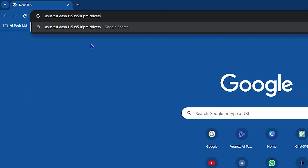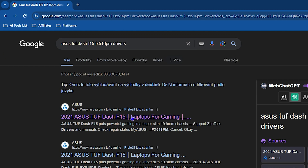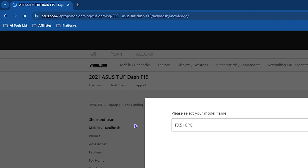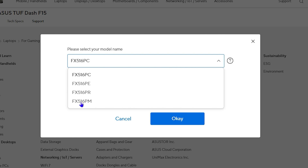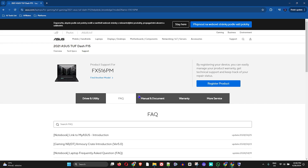To find the drivers, go to Google, type in your computer model number followed by 'drivers', and in most cases Google will recommend the manufacturer website. I'm selecting the ASUS website from the results, which takes me directly to the manufacturer's driver page.